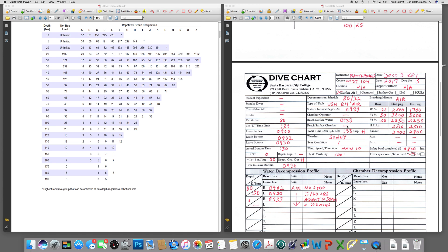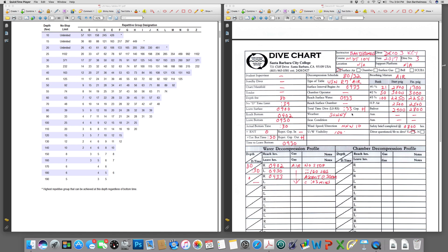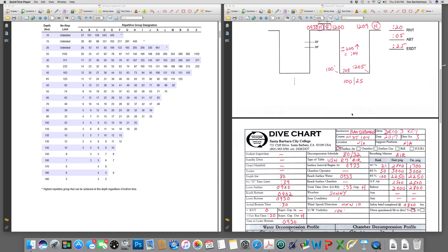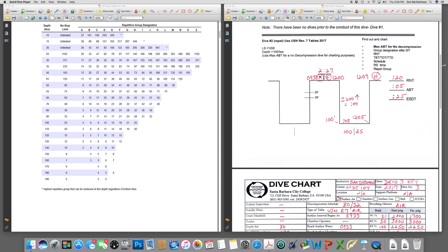There is no chamber decompression here — that box is for when we get out of the chamber, which is when we would start our surface interval. We're going to write in some example pressures to get used to filling out the chart. This is a surface air dive; the breathing mixture is air and we're using the standard air decompression tables — in-water air decompression. It happens to be no stops. So at 9:33, I'm an H diver.